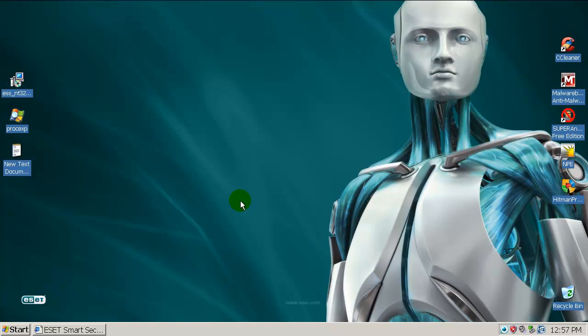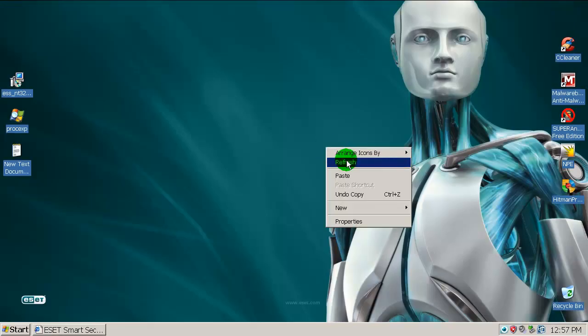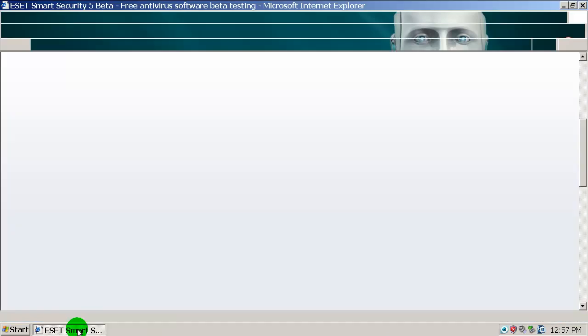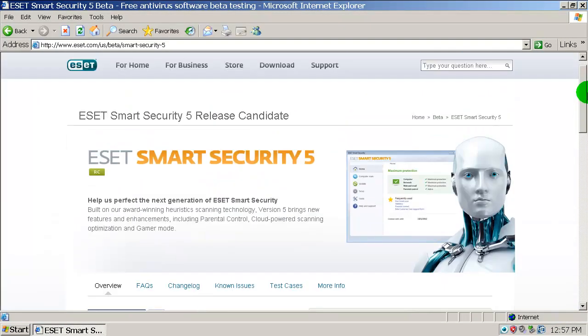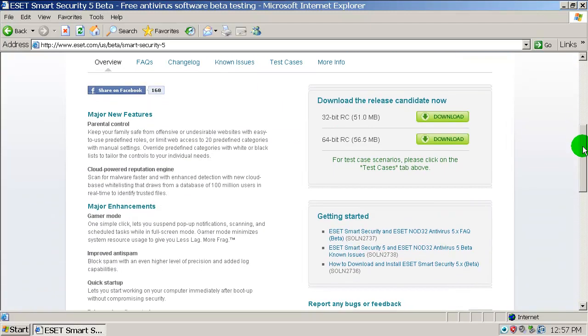Hello everyone, Alexander here. Today I'm testing the new product from ESET called ESET Smart Security version 5. I'm not sure if this is a beta or final release — I think it's something in the middle, like a release candidate.